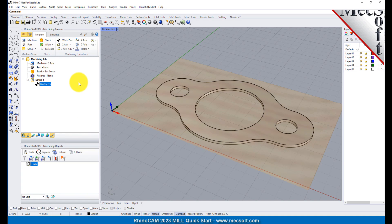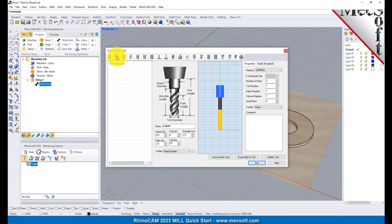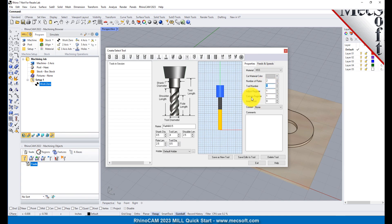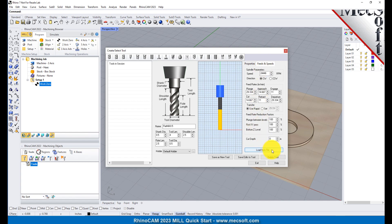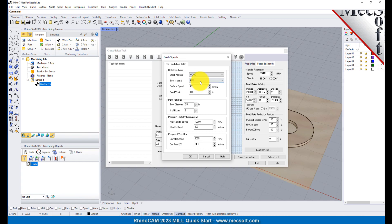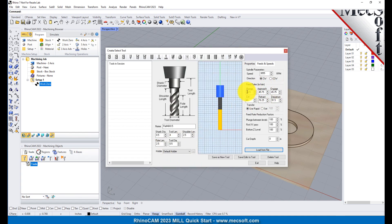To machine the part, we will now create a 0.5-inch flat end mill. From the Tools tab in the Machining Objects Browser, select Create Edit Tools to display the dialog. Select the Flat Mill Tool icon. Then set Tool Name as Flat Mill-0.5 and the tool diameter to 0.5. Under the Properties tab, set Material to HSS, and set the Tool Number to 1. Now switch to the Feeds and Speeds tab, and pick Load From File to display the dialog. From here, set Stock Material to Wood, and Tool Material to HSS. Pick OK, and the Computed Cut Feed Rate and Spindle Speeds are transferred to the Speeds and Feeds tab of the Tool dialog. Now pick Save as New Tool. The tool is created and listed under Tools in Session on the left. Pick OK to close the dialog.